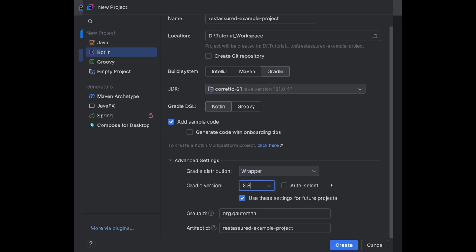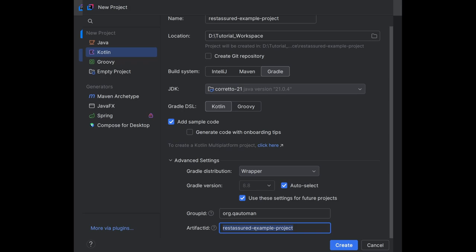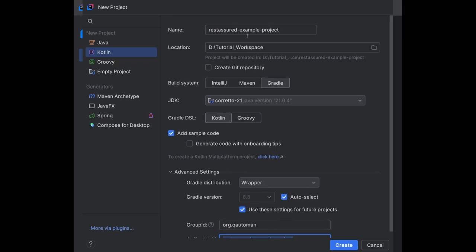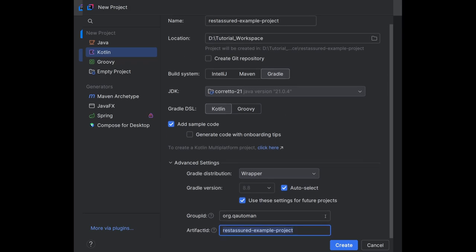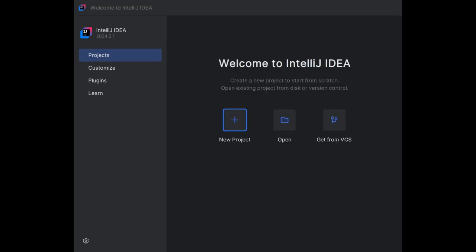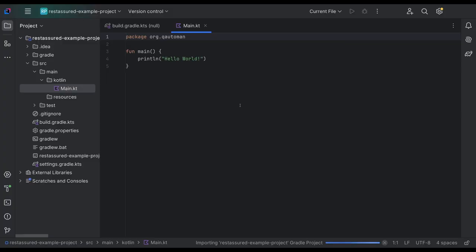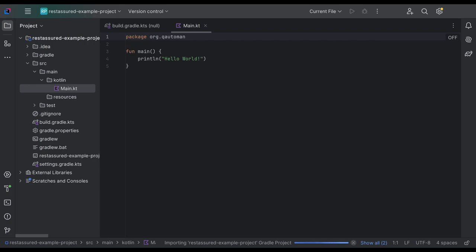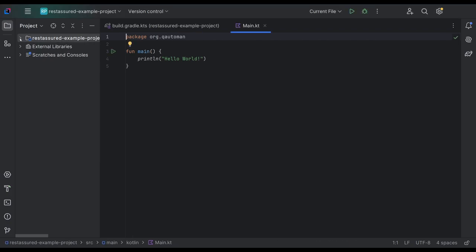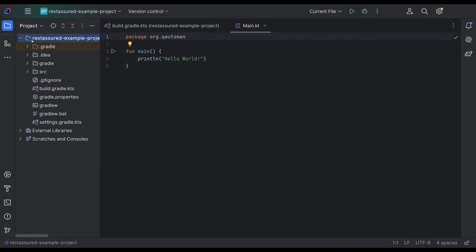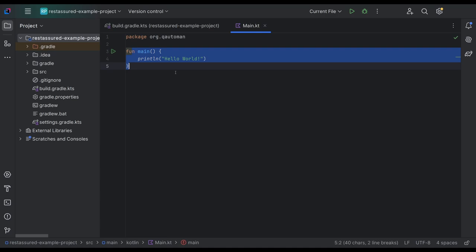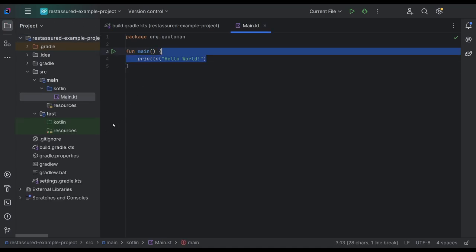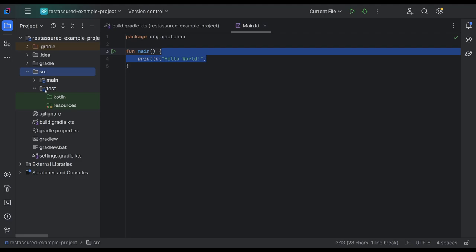We're going to name this one Rest Assured example project. We are going to use the wrapper. 8.8 is fine. You can choose different Gradle versions if you'd like within the wrapper. Make sure you're using the group ID and make sure you're using dashes, no spaces in your artifact ID. So I think this looks good. We have everything we need, and we're going to create. We are building out our project. You'll probably get some pop-ups. Everything should compile, no errors or anything like that.